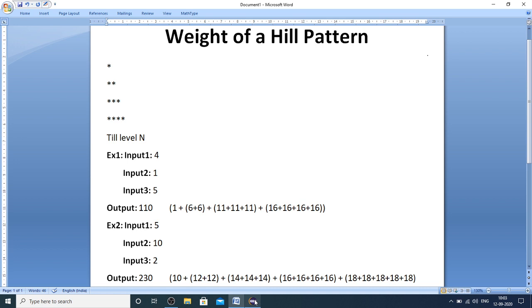The problem is you will be given three inputs: input 1 represents the total levels in the hill pattern, input 2 represents the weight of the head level in the hill pattern, and input 3 represents the weight to be incremented for each subsequent level. Total levels represents the number of rows, head level represents the first row, and weight of a level represents the value of each star in that particular row.